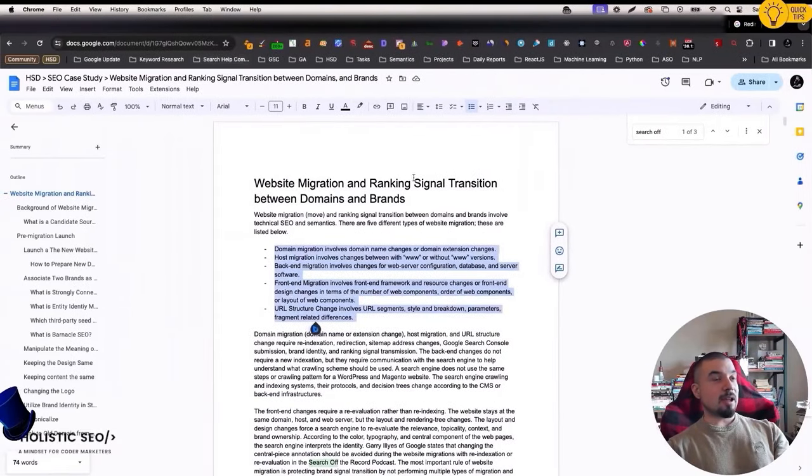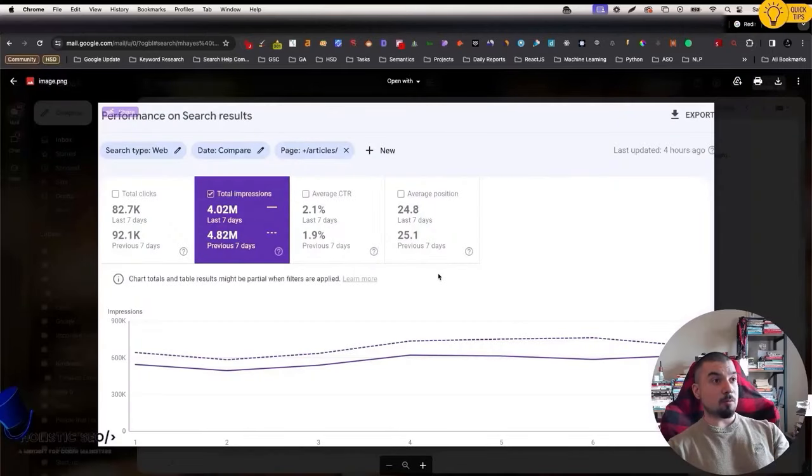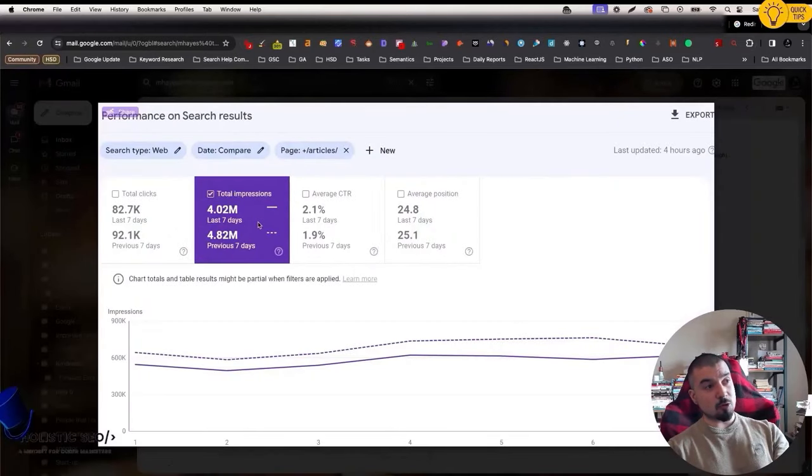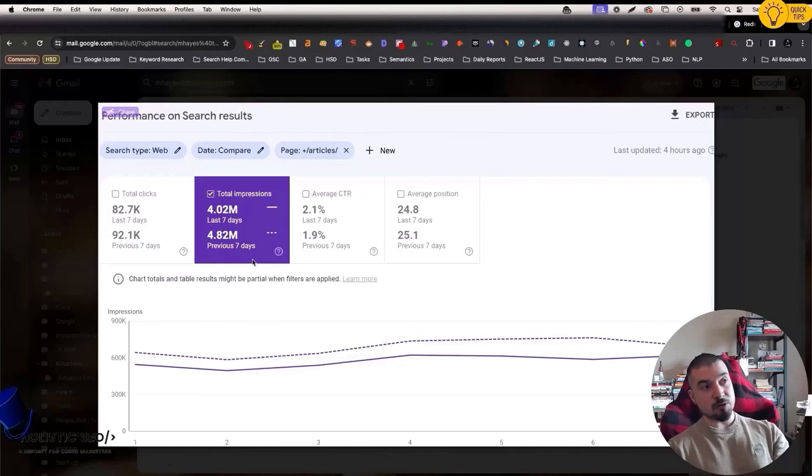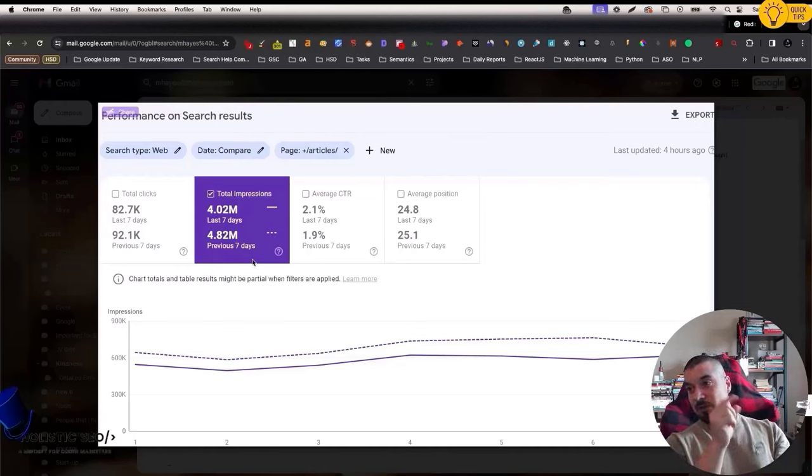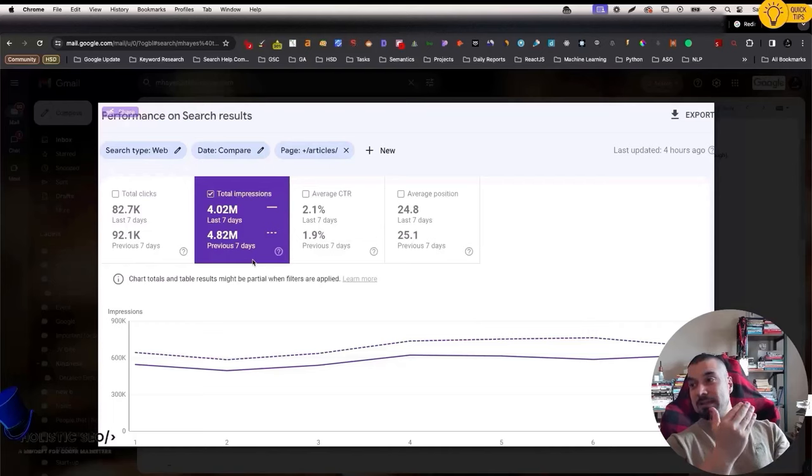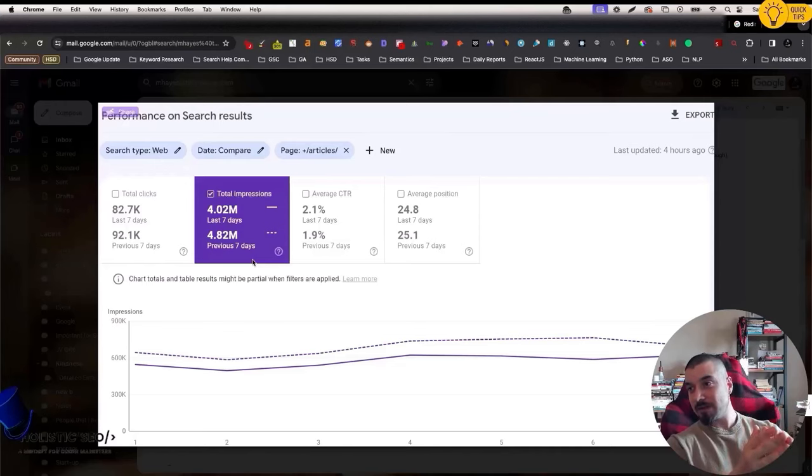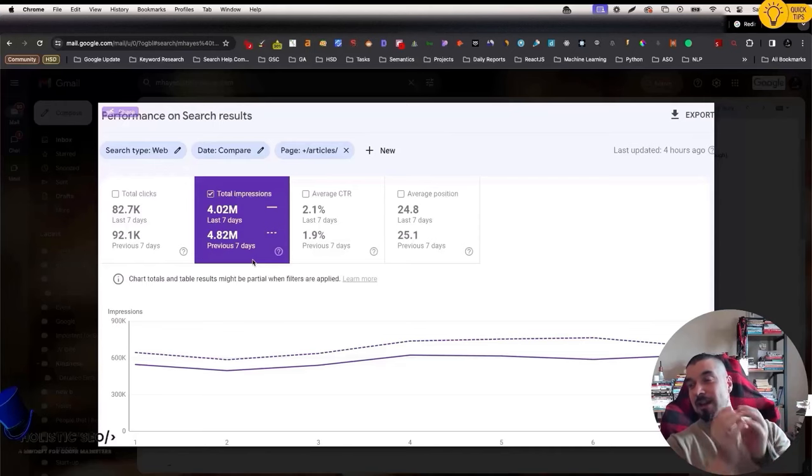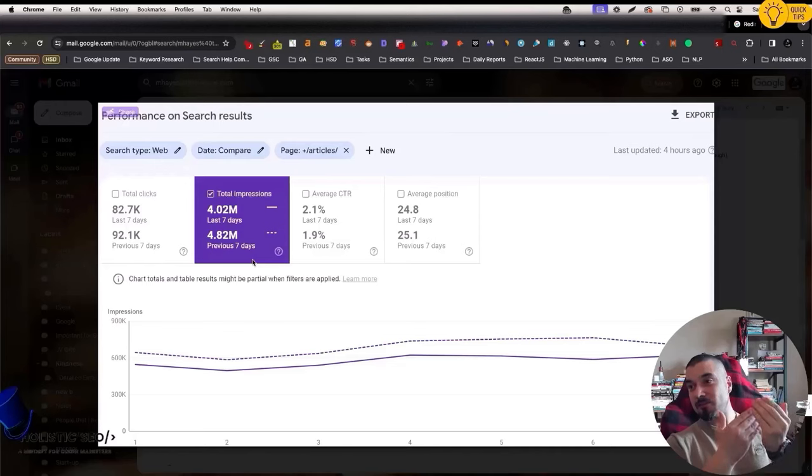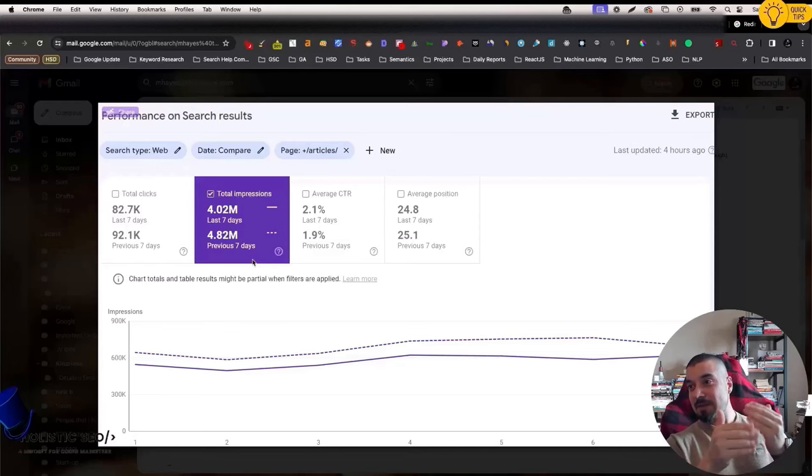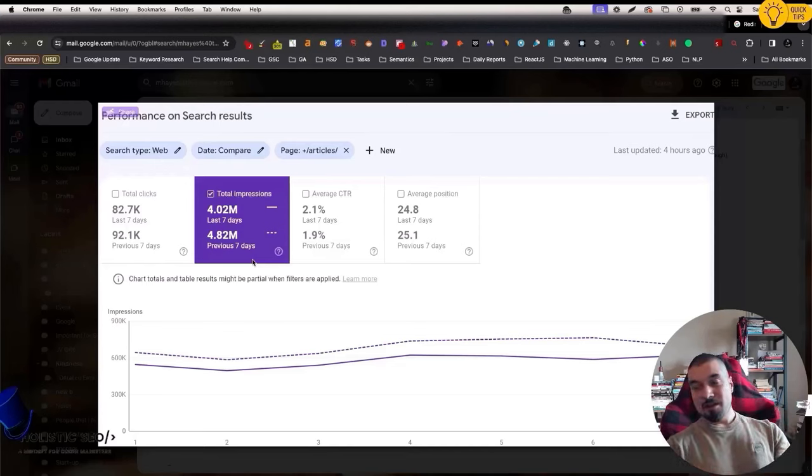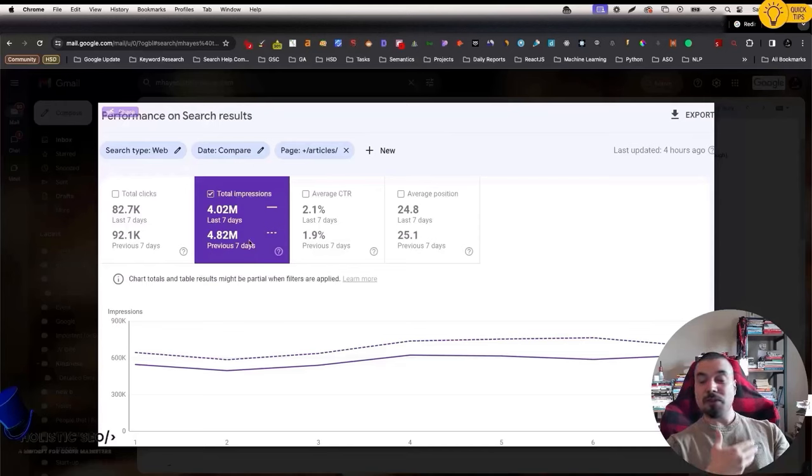Another example that I will show you will be from a different type of domain. This is a huge domain. You can see that after the CMS migration, they lost some average position and some impressions here too. Technically, they just migrated two subfolders to WordPress. It's not even a complete CMS migration, but still it causes to lose the rankings. If I check the log files of this website, I will find lots of 404s. You should understand that according to your backend structure, search engine uses a different crawler, different crawling pattern or scheme. If you change your specific backend structure, the search engine will need to adapt it. This is one of the issues here.